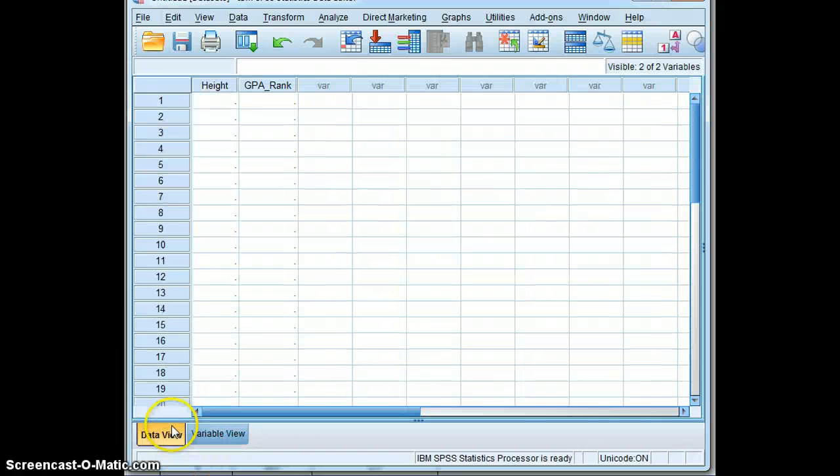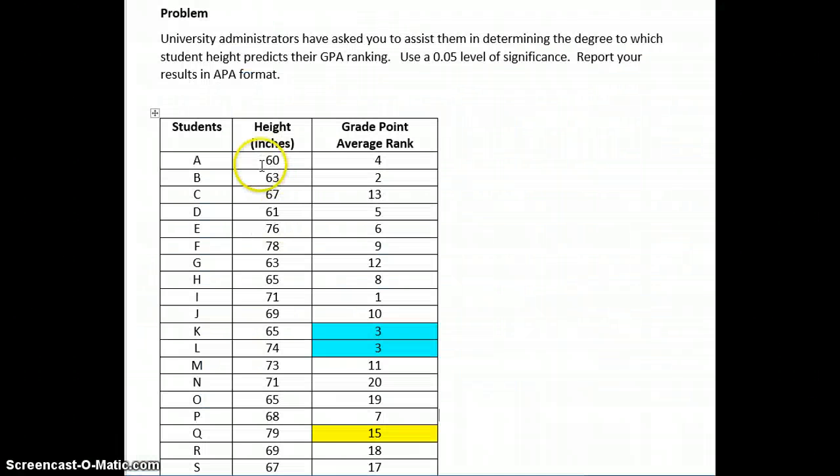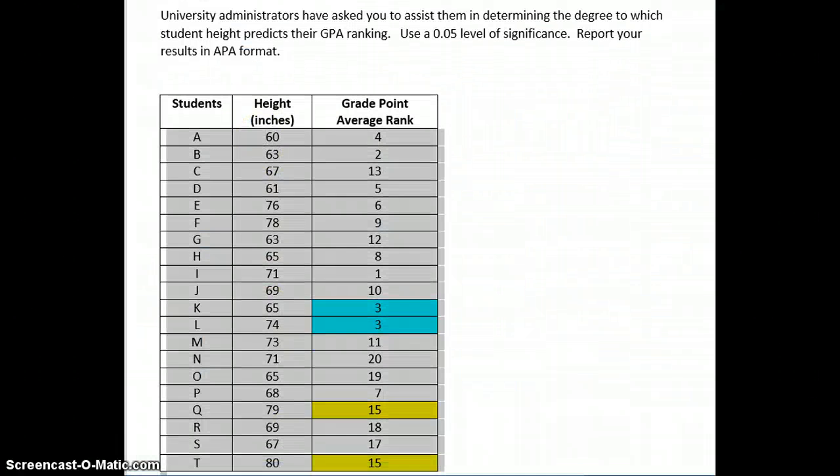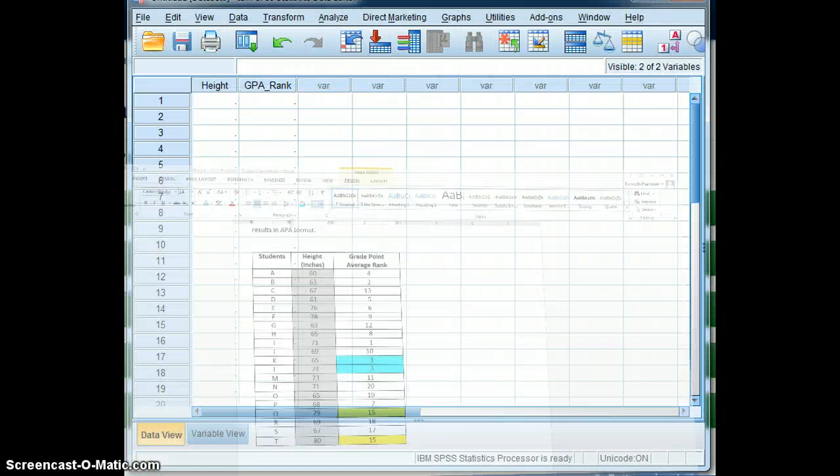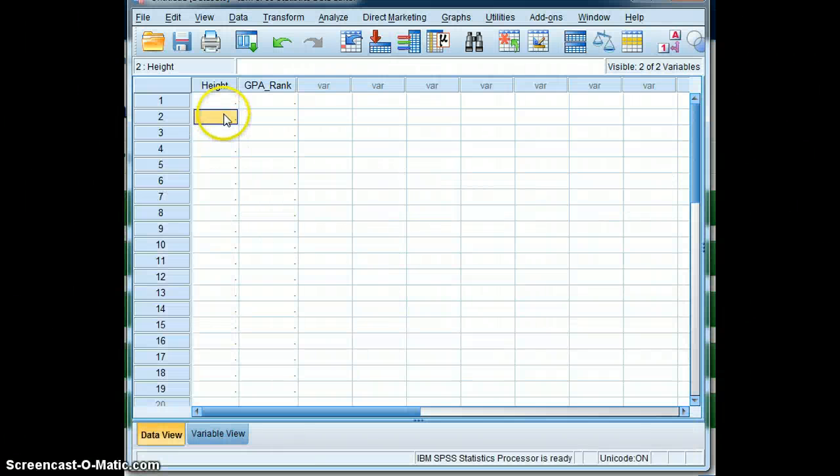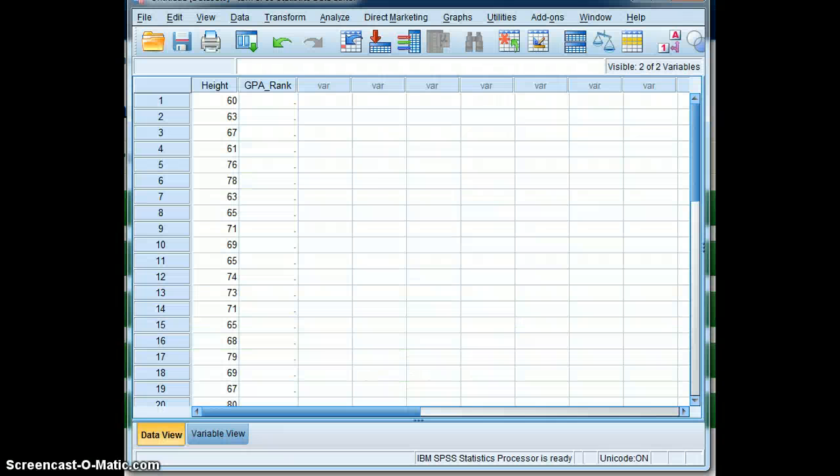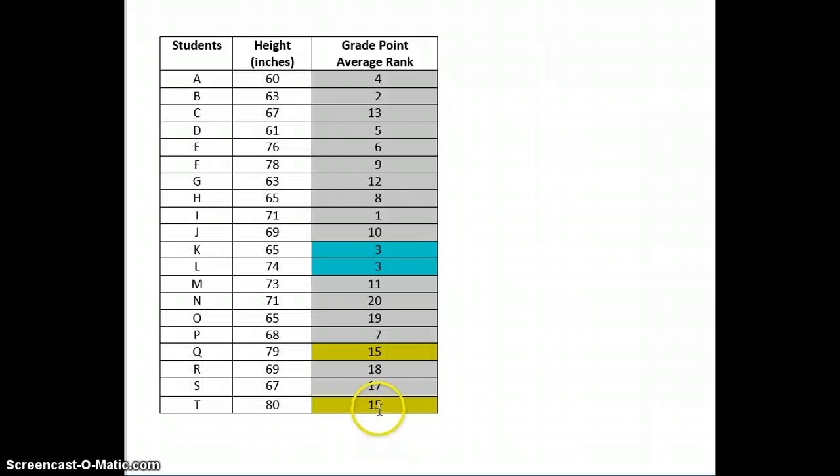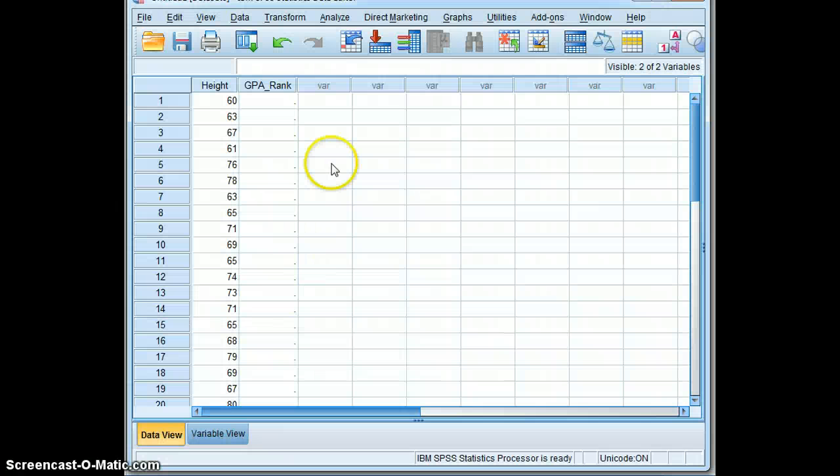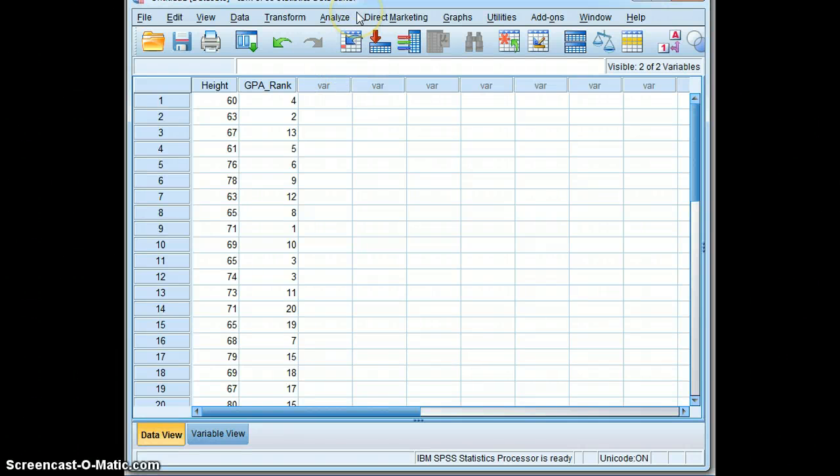So now we're ready to input the data. We will input height in inches first. And we will input GPA rank. And with two ties, with any ties, that will ensure that we will use a Kendall's tau. And now you're ready to run an analysis of a Kendall's tau.